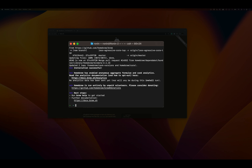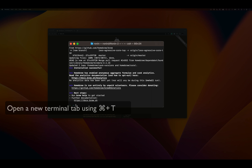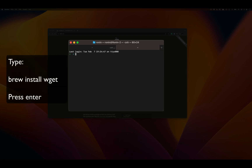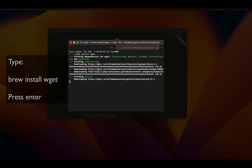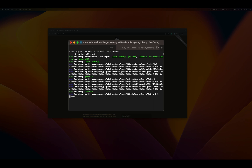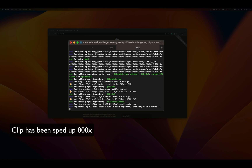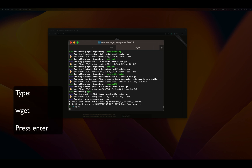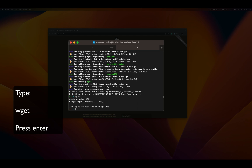Once that's done, we should now have Homebrew fully installed and we can go ahead and test it out by opening up a new tab using Command T, then typing the first command you see on the web page — that's brew install wget — and press Enter. We can see Brew is downloading and installing the wget package. Once it's done, let's check by typing just wget, and you can see that wget is now present on our system.